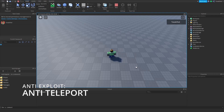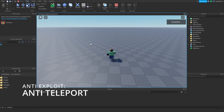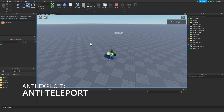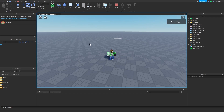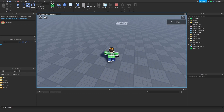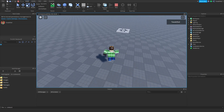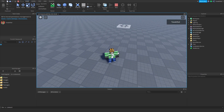Hello guys and welcome back to another video. In this video I'll be showing you how to add a Roblox anti-exploit into your game. This is going to be super easy to do. This is going to be a really basic anti-teleportation exploit.